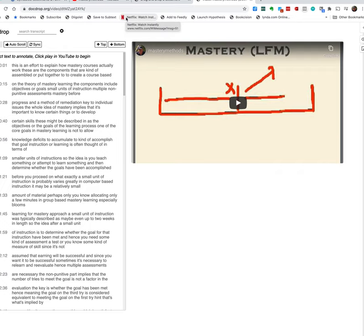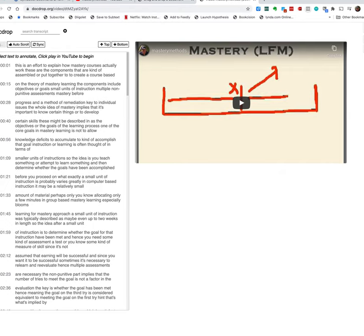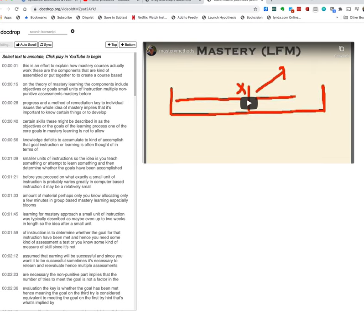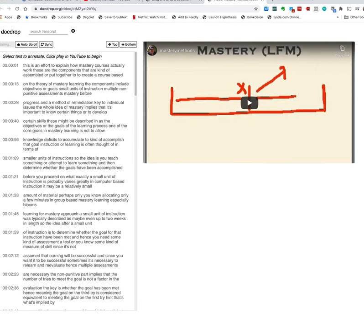On the left-hand margin here or the left-hand column you see all of the text version of the sound that is associated with this YouTube video.